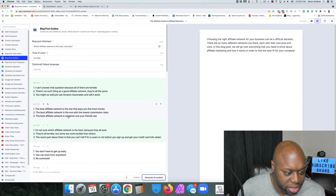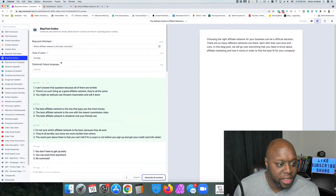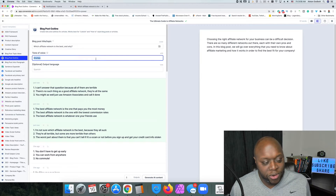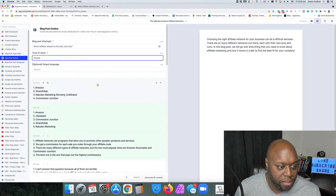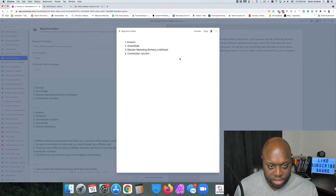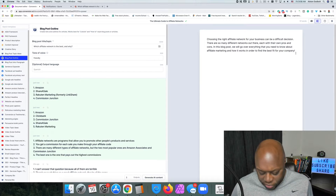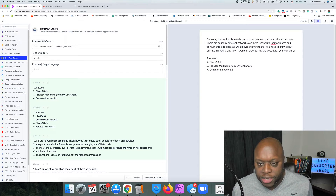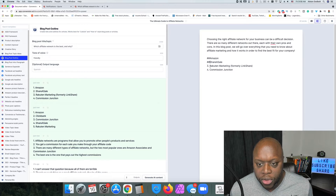It comes back with some ideas. I notice my tone is set to 'grumpy' so I need to switch it to 'friendly' to get better output. As you can see, it mentions Amazon, ShareASale, and so on. I'm going to copy that, come back over to my document, and paste it in.